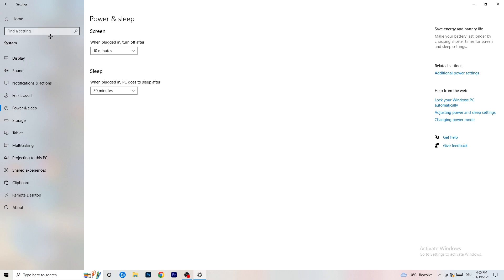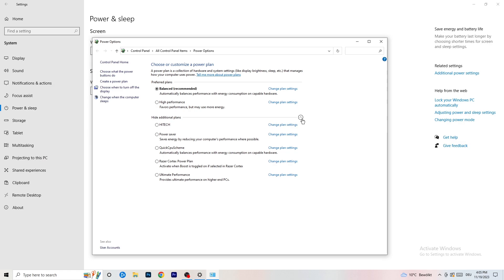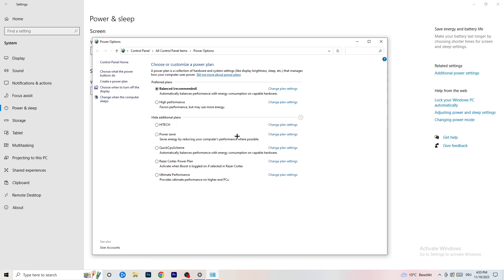Next, go to Power and Sleep. Nothing in the basic screen and sleep settings will really help here, so go to Additional Power Settings on the right-hand side. Click the small arrow to expand all additional power plans. For me, Balanced works best, but on some PCs it won't. Check Balanced, High Performance, and Power Saver to see which works best for you — it can help a ton.